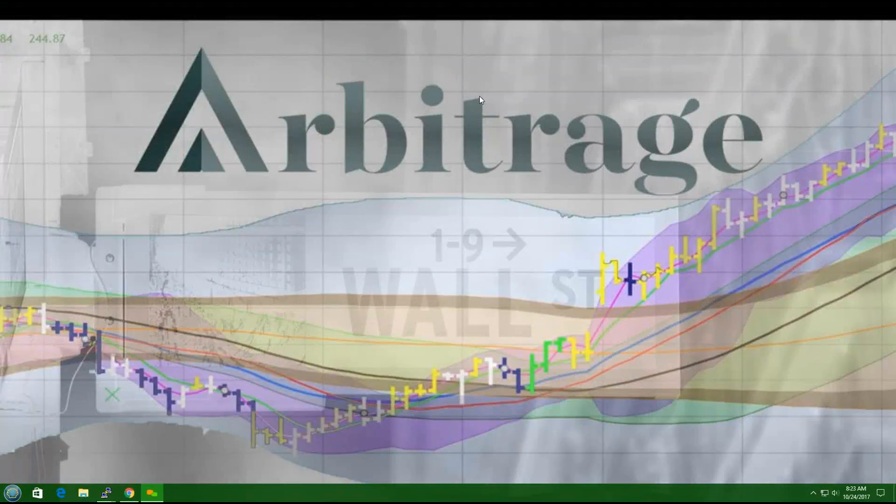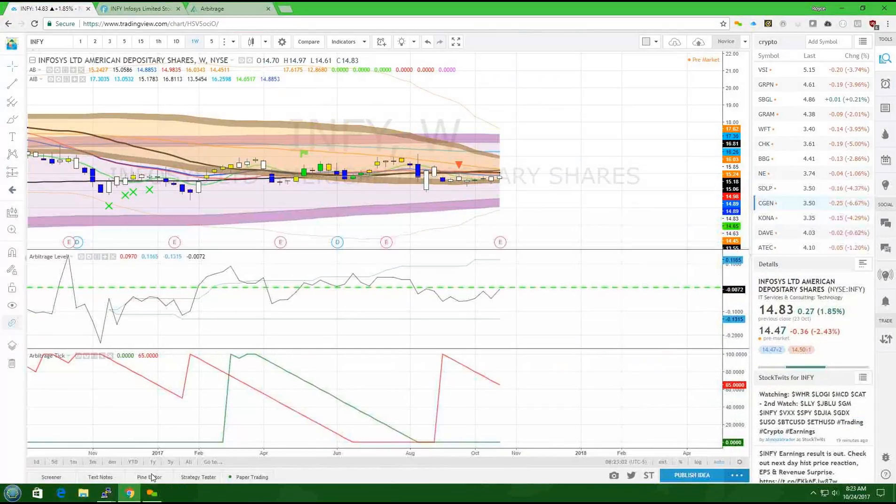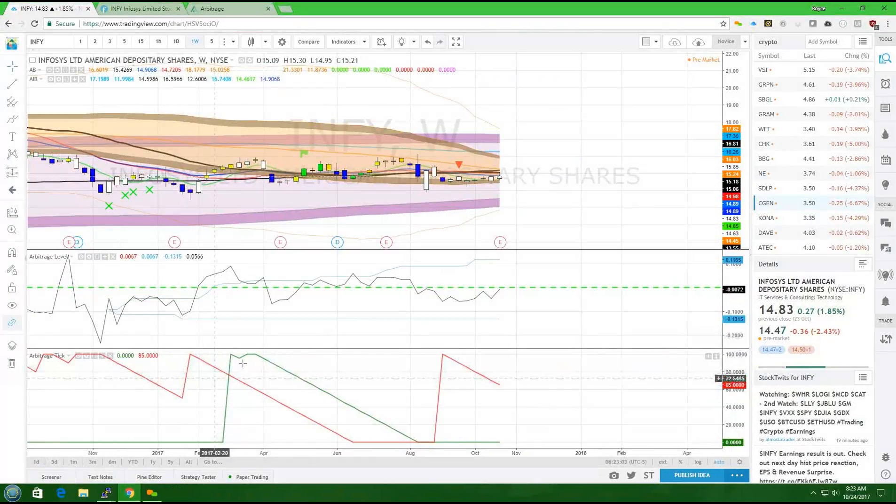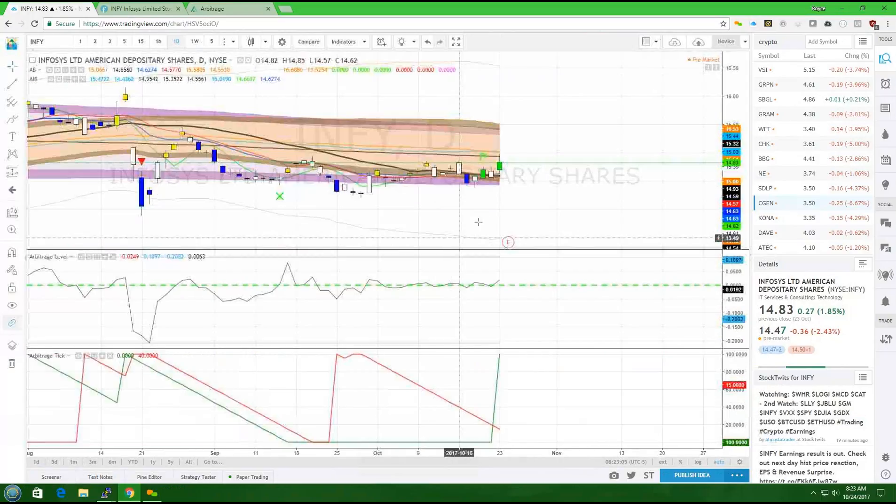Good morning traders, and welcome to Arbitrage Trades Pick of the Day for October 24th, 2017. It's Wednesday, and our pick today is INFY. If we look at the daily chart,